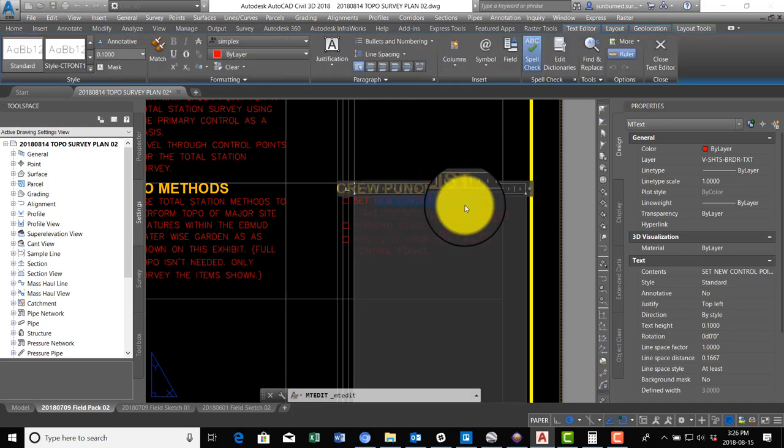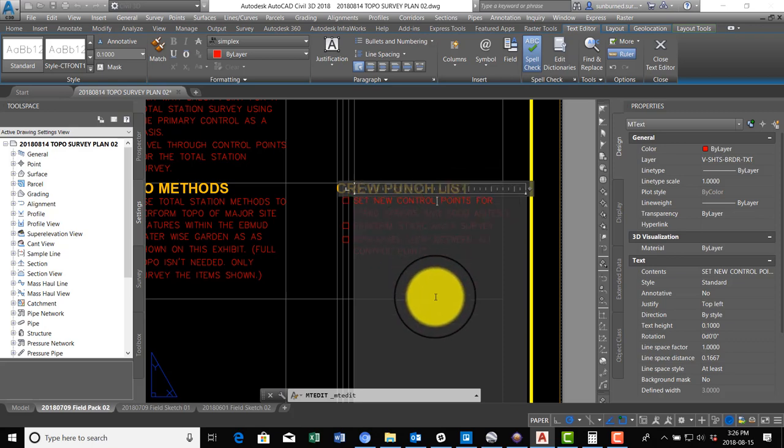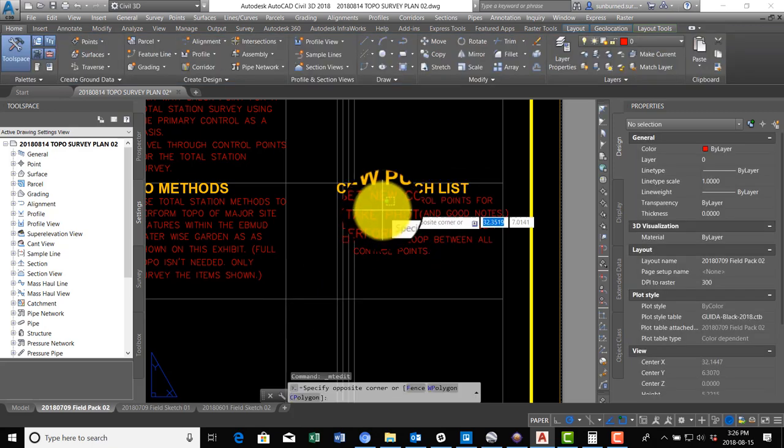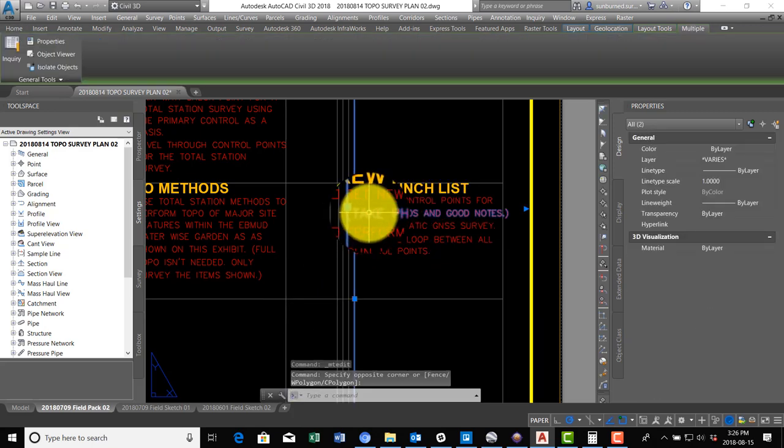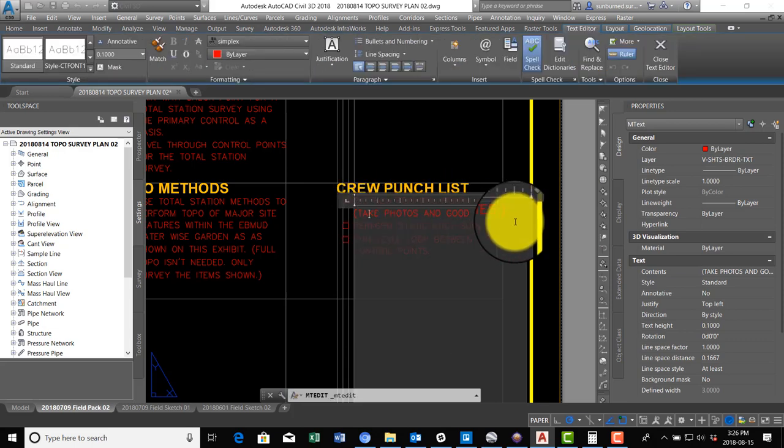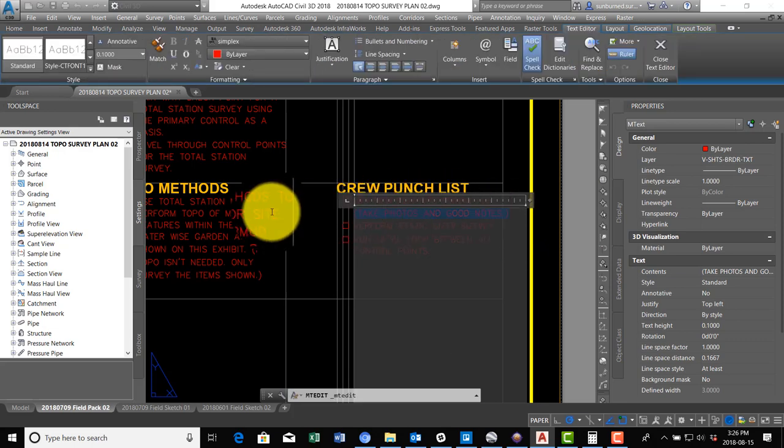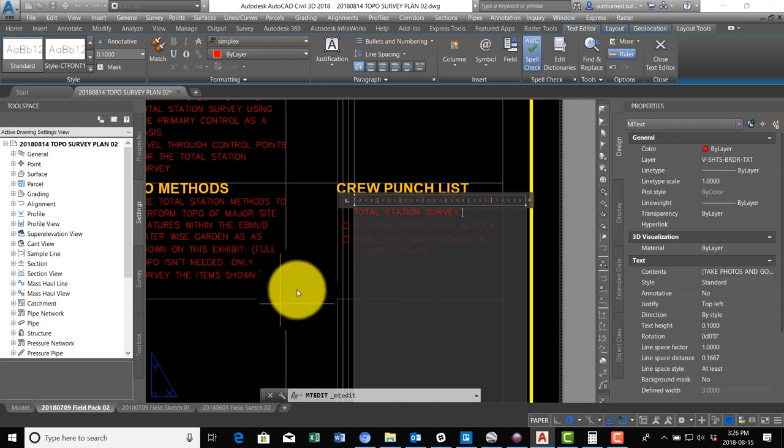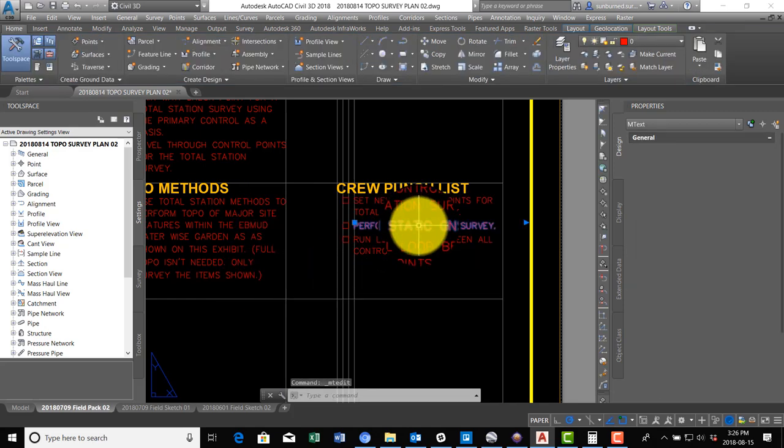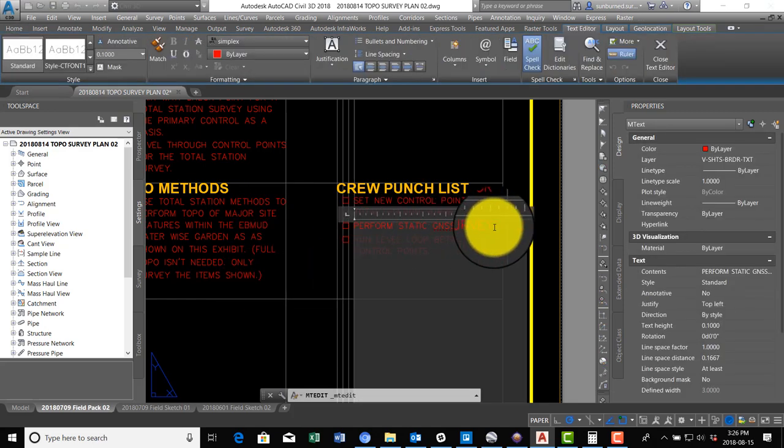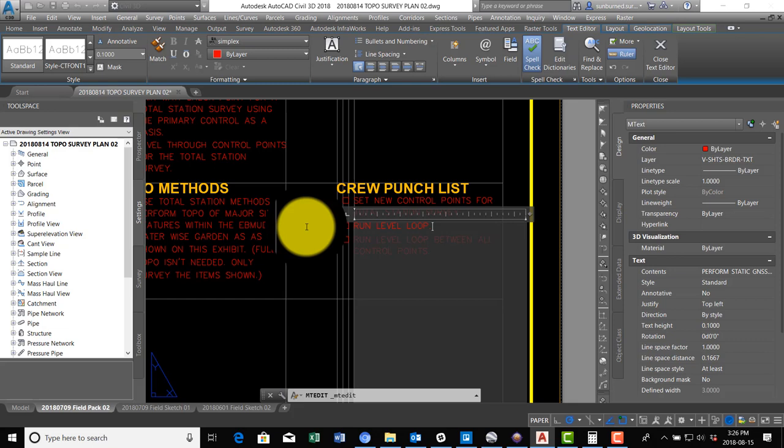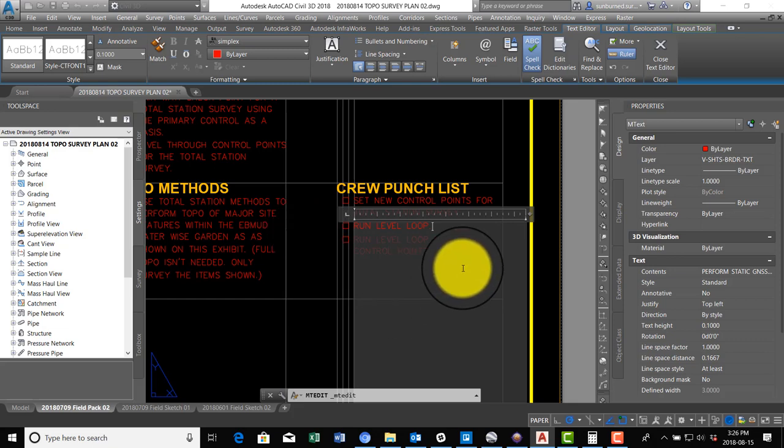And then over here for the punch list we're going to say set new control points for total station survey. We'll say run level loop. Hell no, that's for the new control.